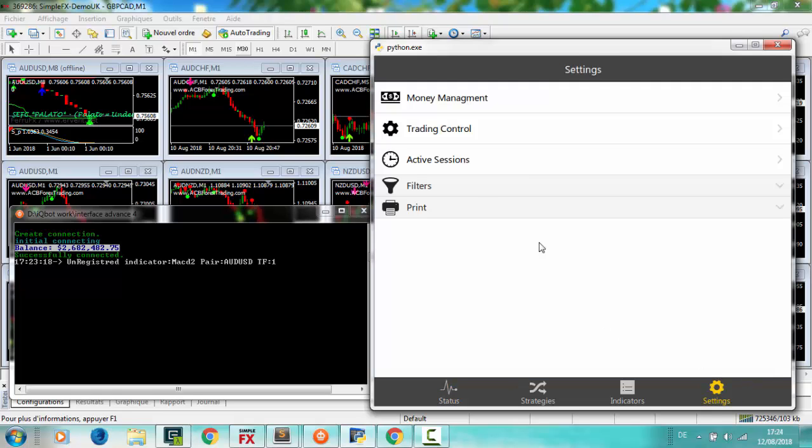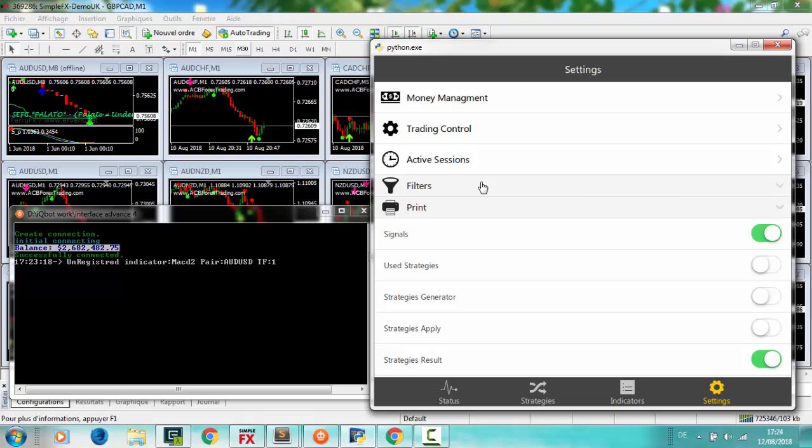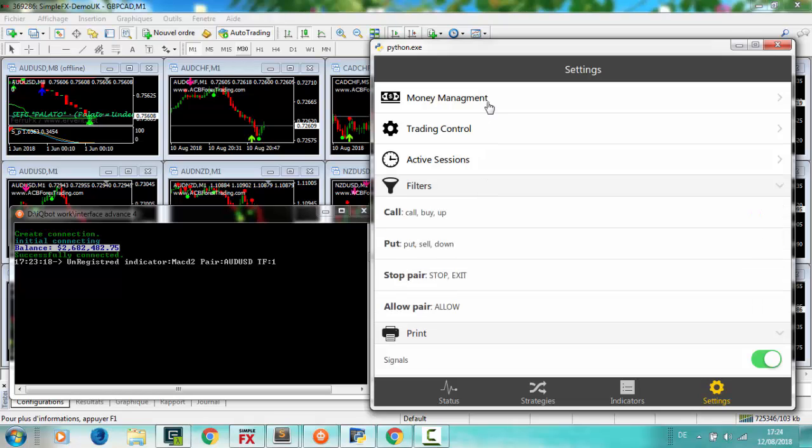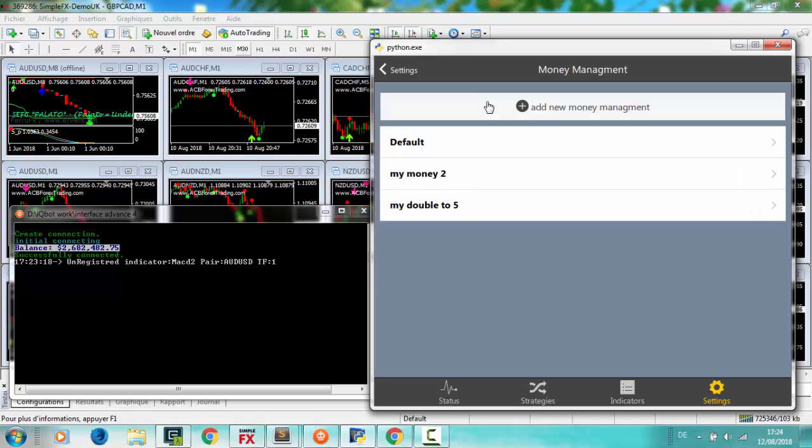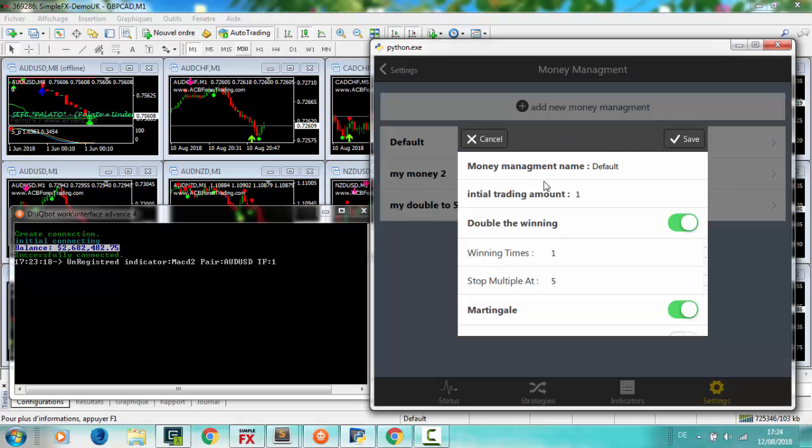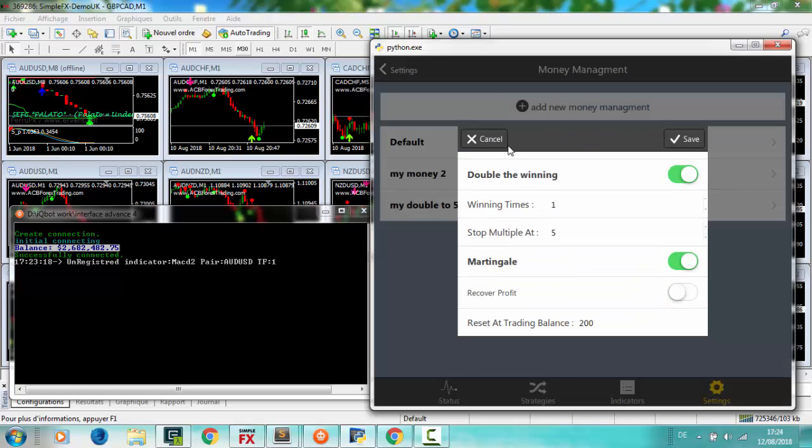In Settings, here you can find multi parameters to control your robot. Multi money management, double the winning, and mapping goal.